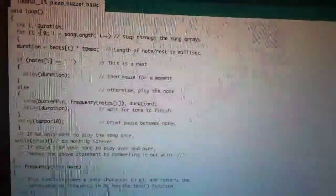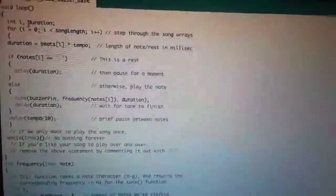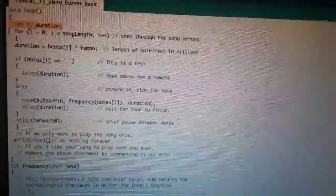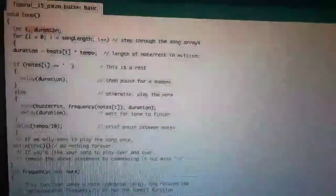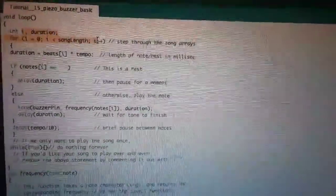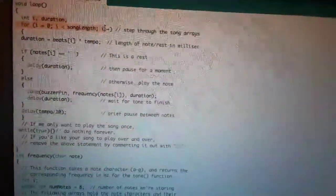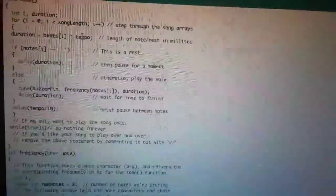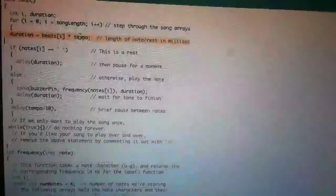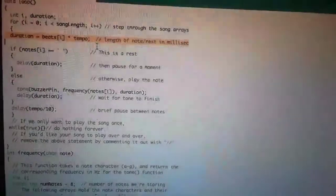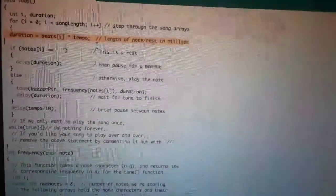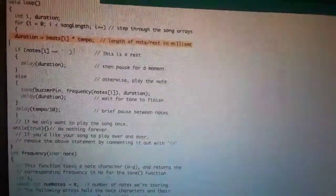And in the void loop, we set up this so that it will step through the song arrays. And then the tempo, this will be the length of the note in milliseconds. And then if...